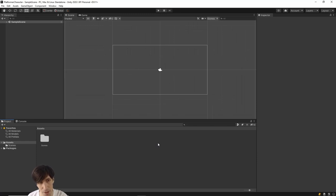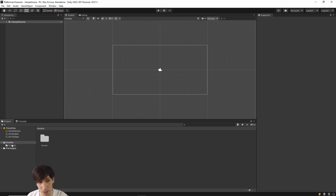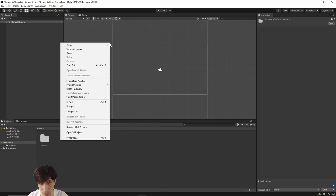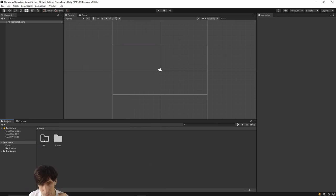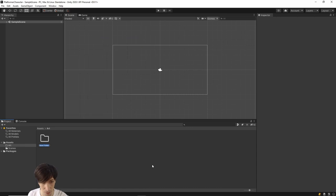When we boot up the project for the first time, we should see a layout similar to this. If you want it to look exactly the same, go to Window > Layouts > Revert Factory Settings. Inside the project window in the bottom-left corner, we want to bring in the art assets we downloaded. I'll right-click to create a new folder called Art. What I like to do is put my art assets into a folder called Art, and then assets from outside sources like itch.io I'll put into an Imports folder so I can remember where they came from.